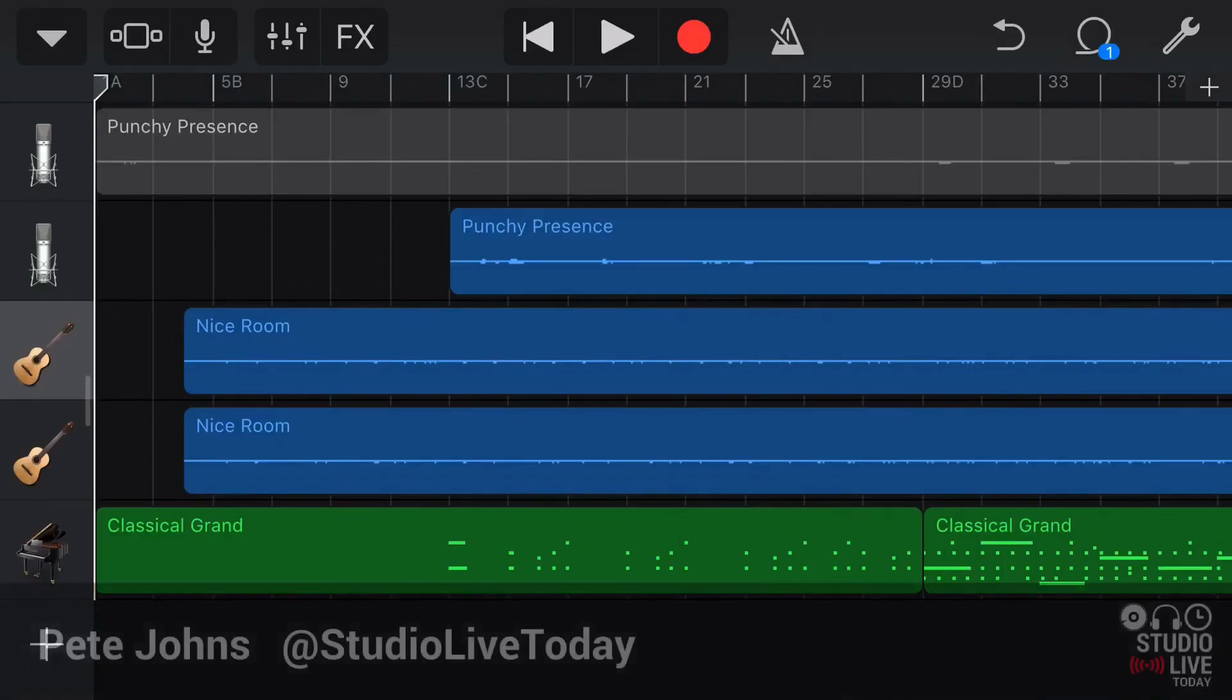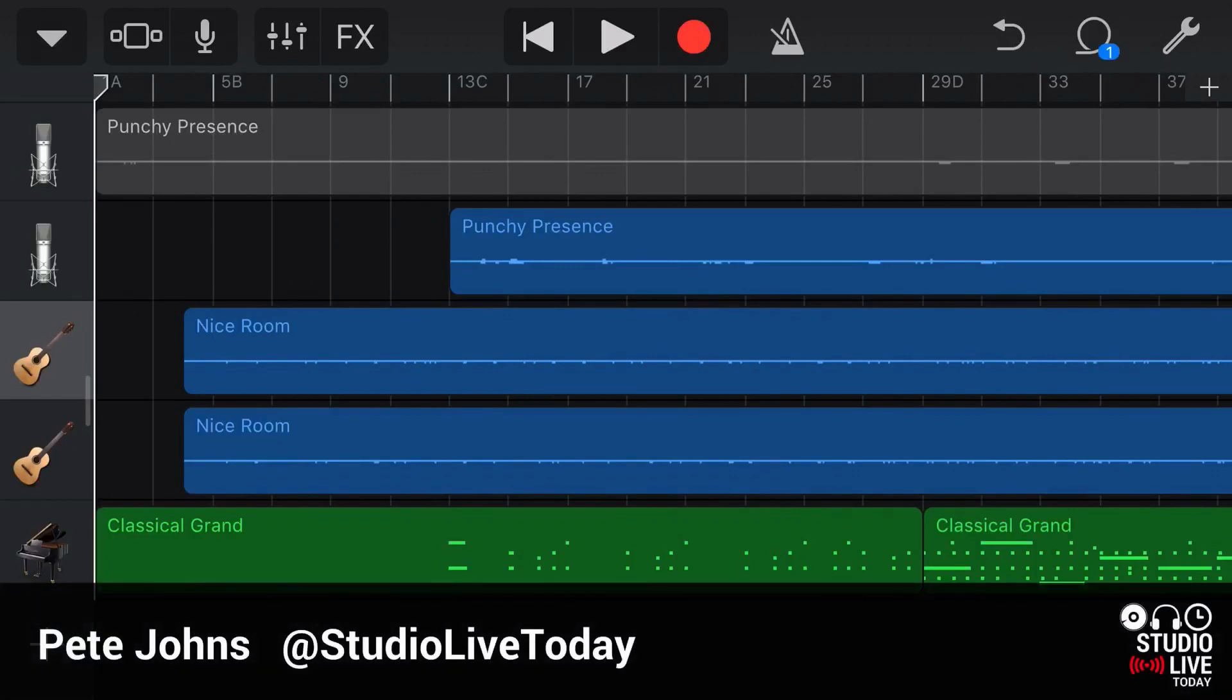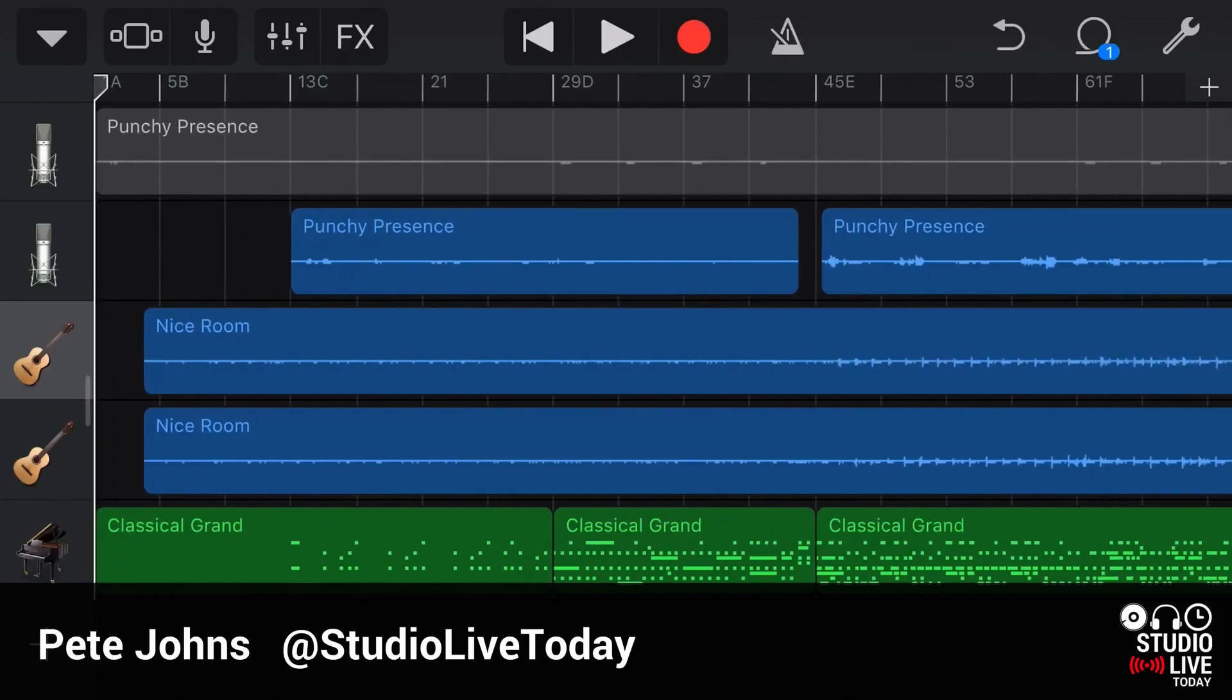Hi, my name is Pete. This is Studio Live Today where I help you create, record and release your best music. And in this video, I'm right in the middle of the mixing and editing phase of this track.